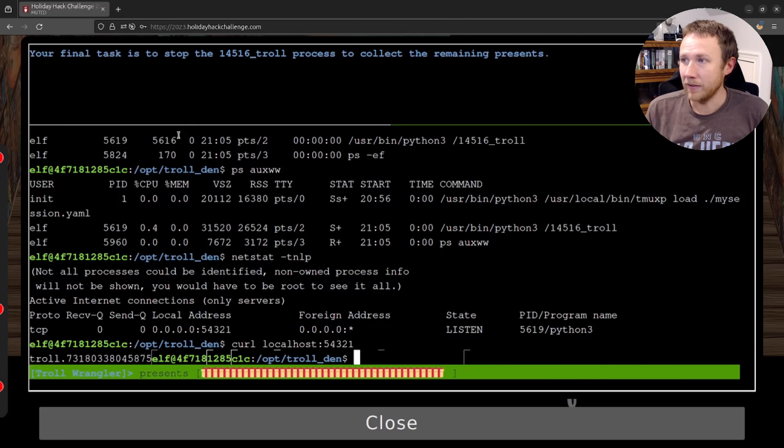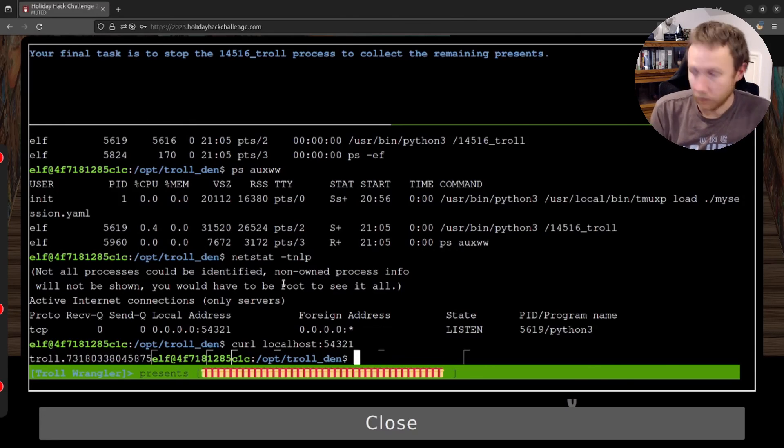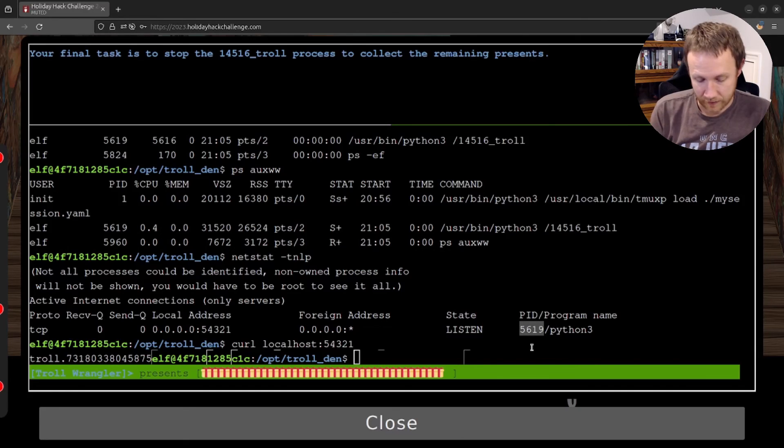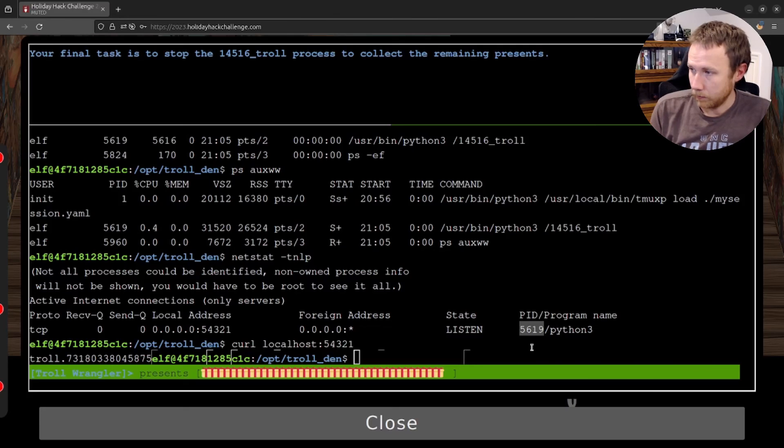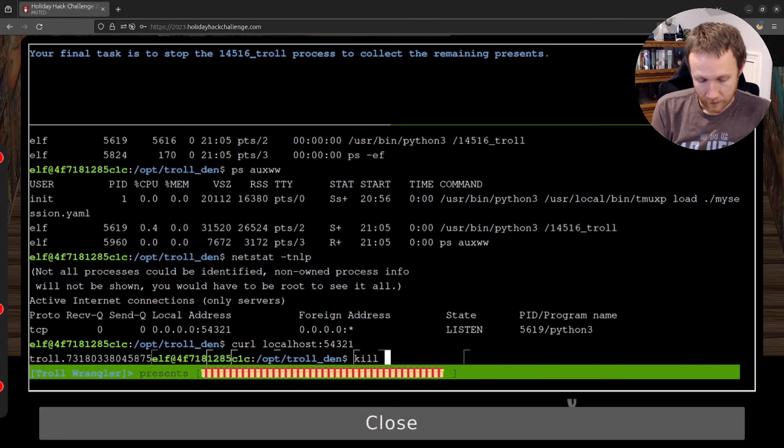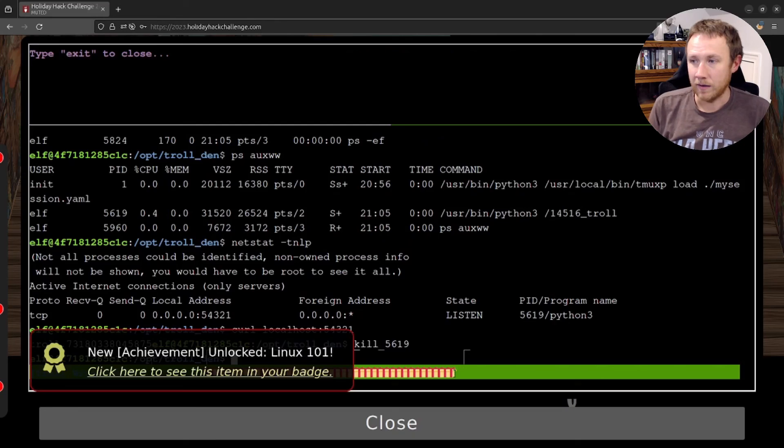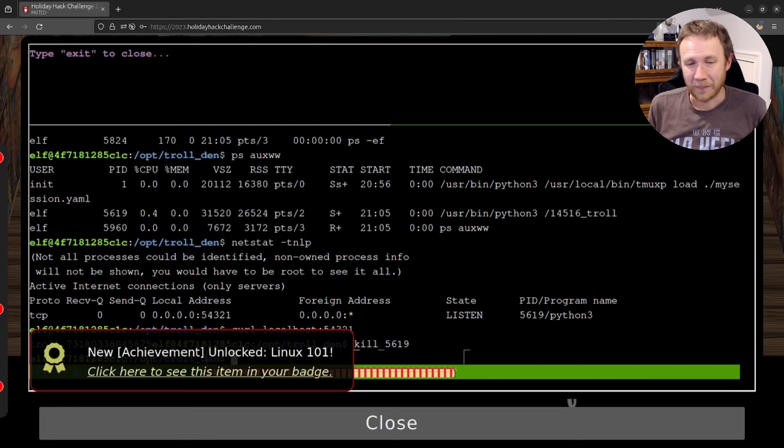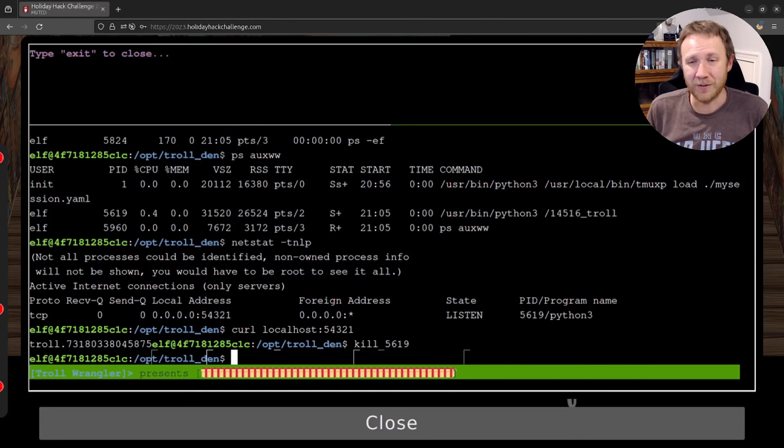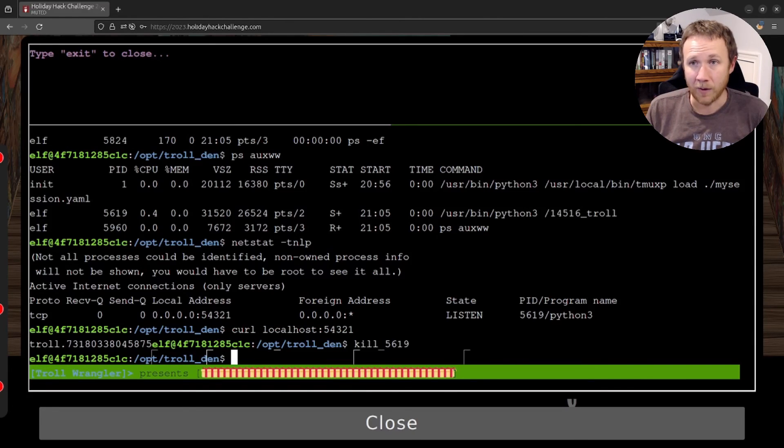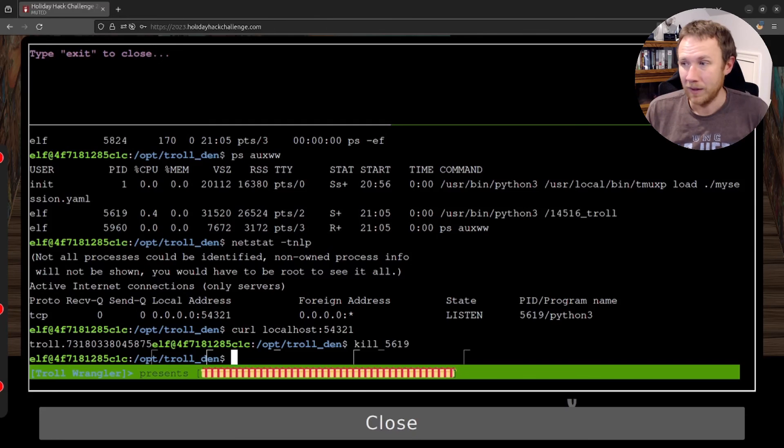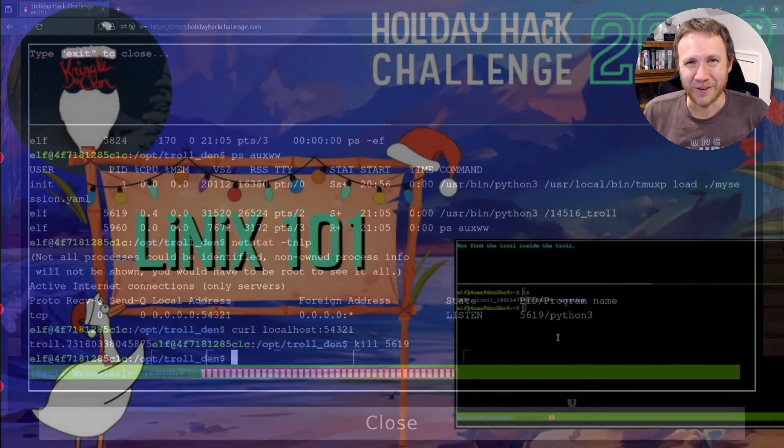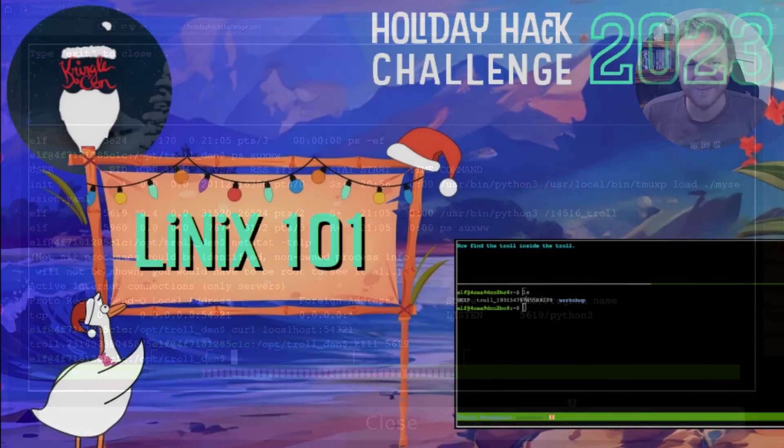All right, your final task is to stop the troll process. So we already know the process ID right here is 5619. So if we do kill, kill 5619, that should stop that process. And we've finished the achievement. So this was a neat little tutorial. And one is if you're not comfortable on the command line, I would definitely recommend you try out. These scenarios are up now and will be up for three years. So come into the SANS holiday and I can give them a try. Thanks for hanging out with me today. I will talk to you next time. Bye.